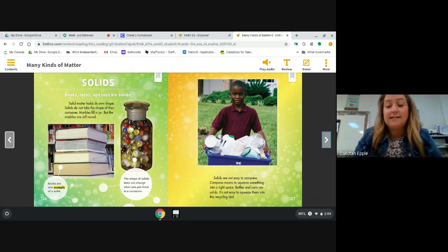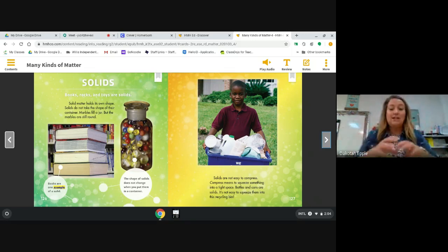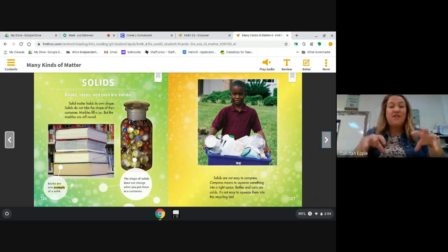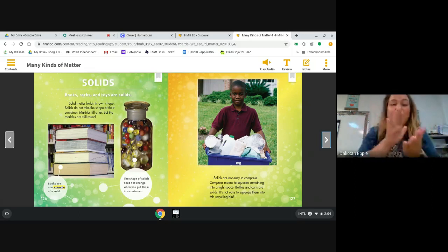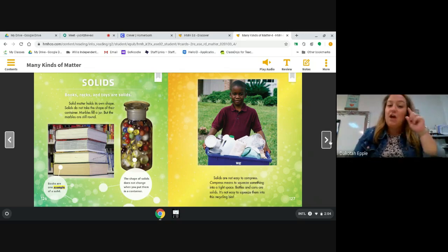Solids are not easy to compress — compress means to squeeze something into a tight space. Bottles and cans are solids; it's not easy to squeeze them into a recycling bin. This boy is holding a recycling bin with containers overflowing out of it. Solids don't fit into tight spaces very well — you can't push them down and squeeze them. Make sure you still have the author's purpose in mind. Why do you think the author wrote this?